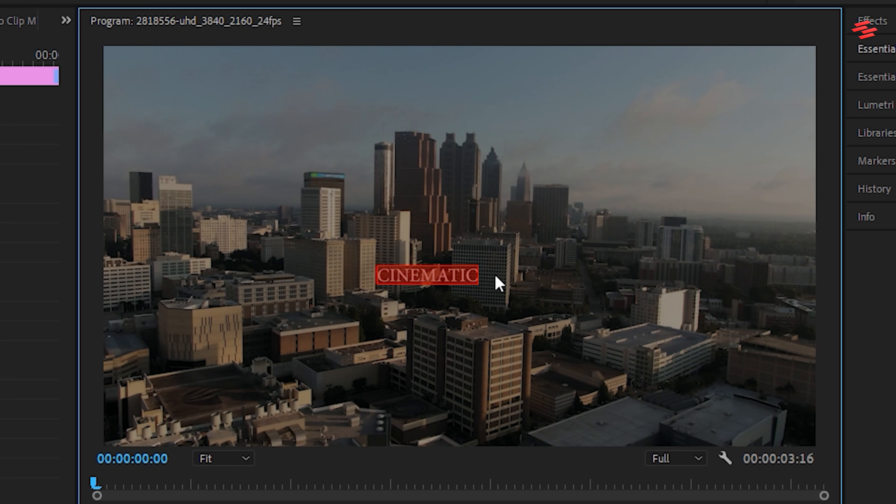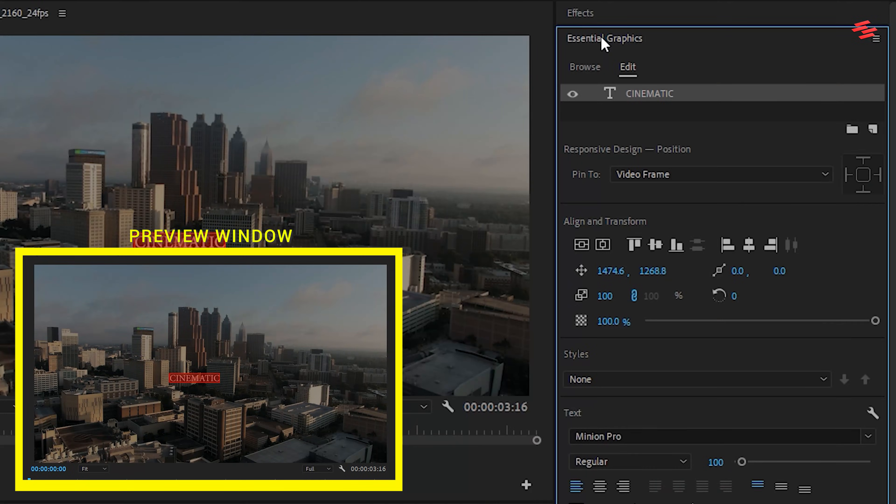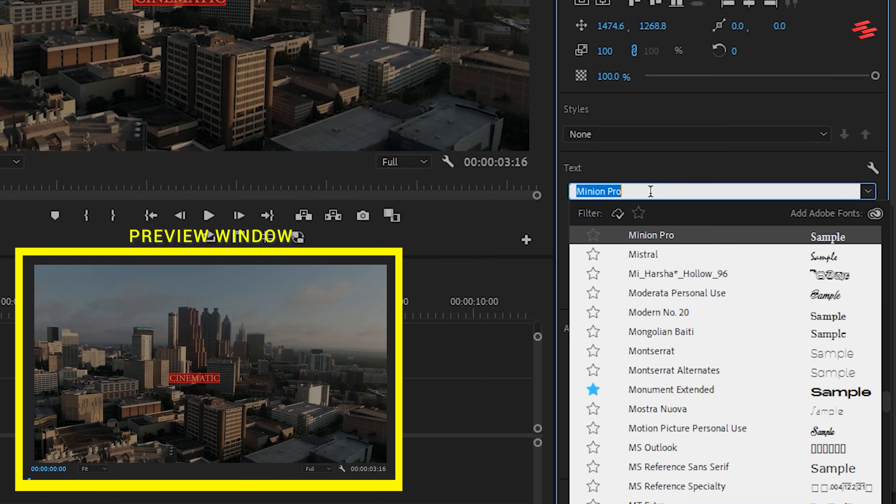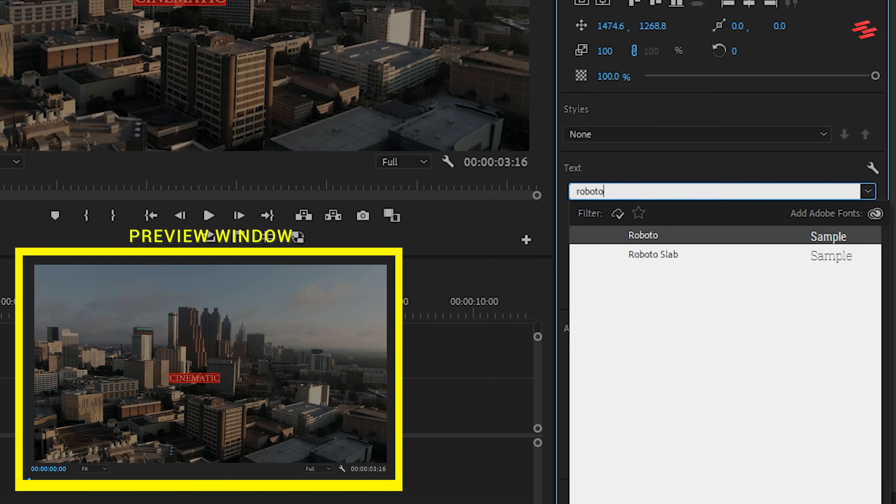Next, select the text and go to the Essential Graphics panel. Here, you can change the font, font size, color, and align your text.